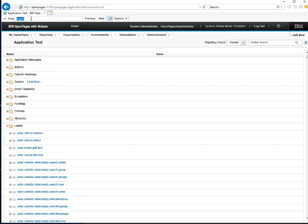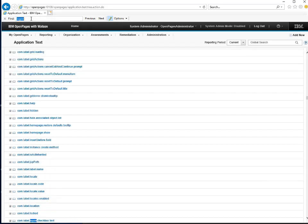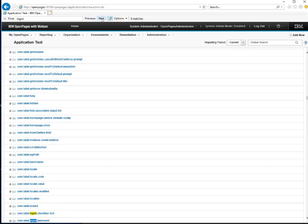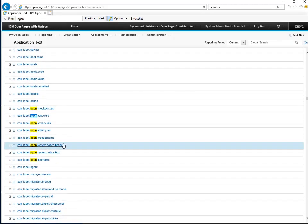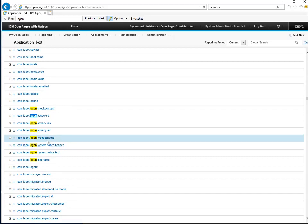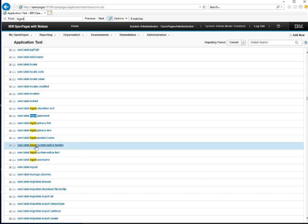In order to search this easily, we'll do a search on "logon" and then find the next entry. Here we can see several results highlighted.